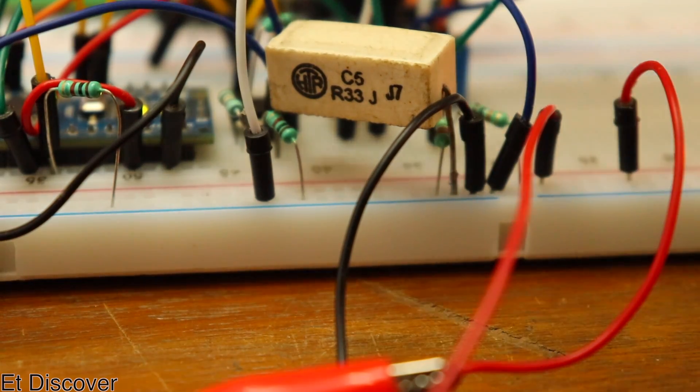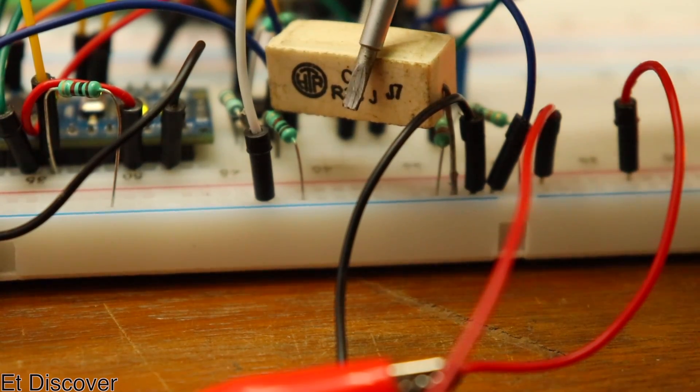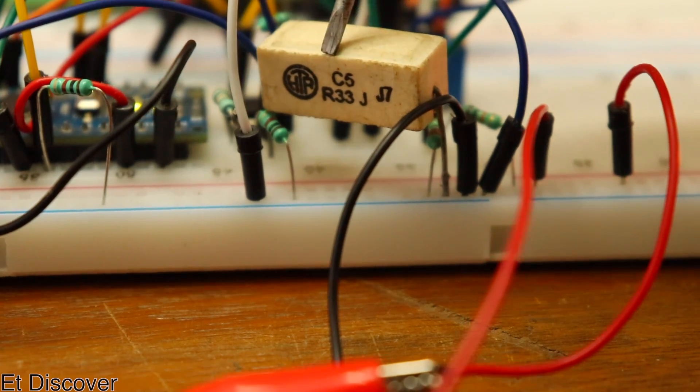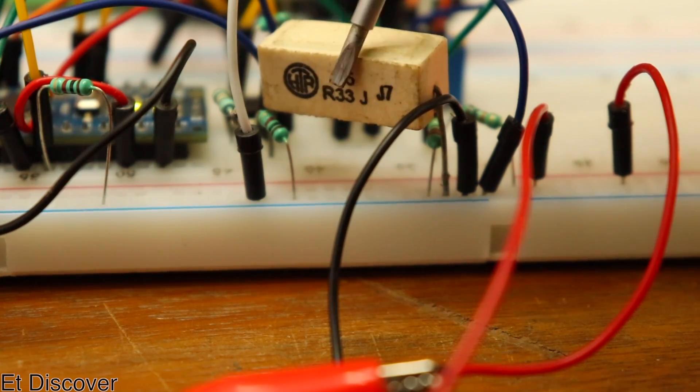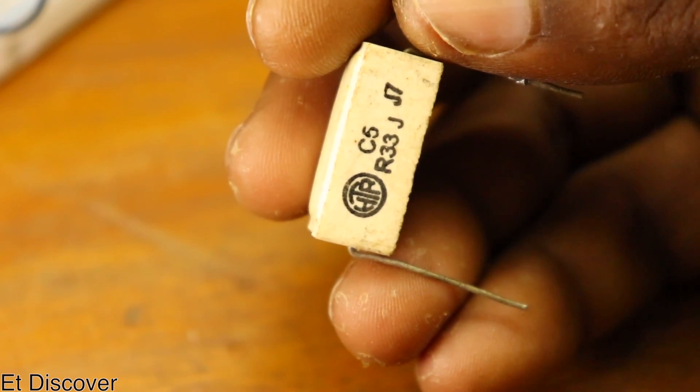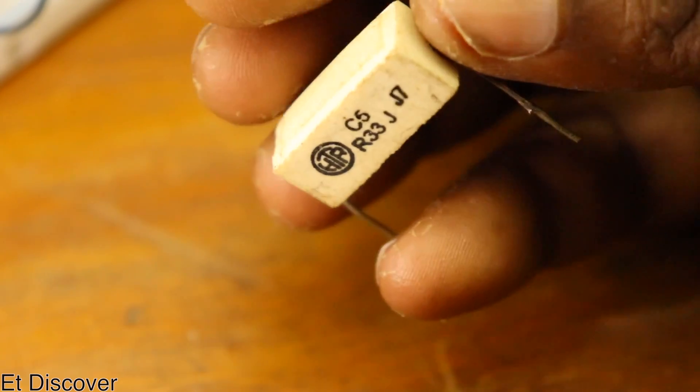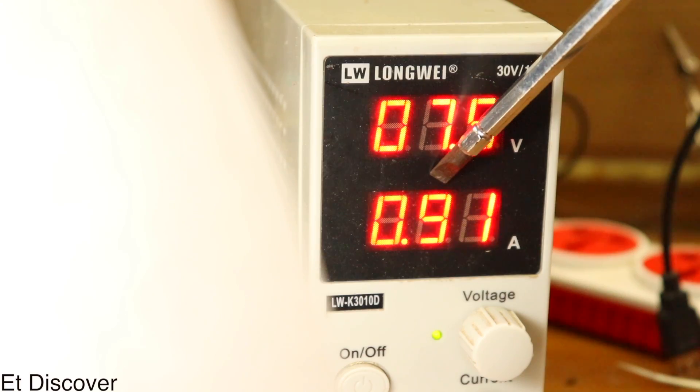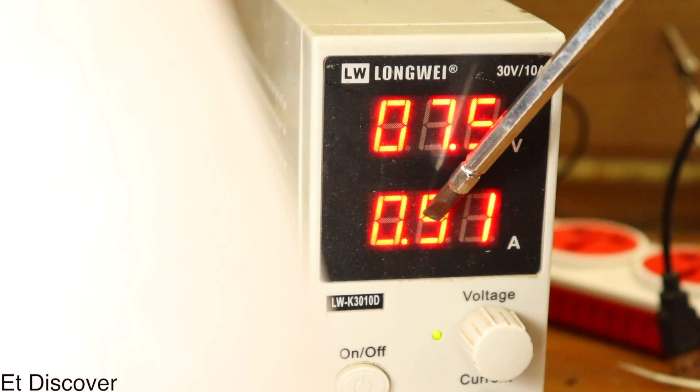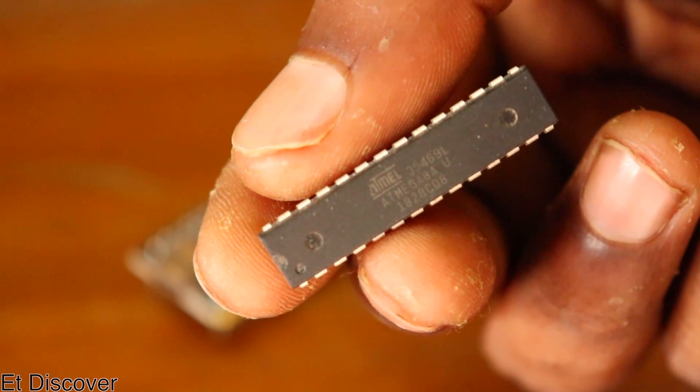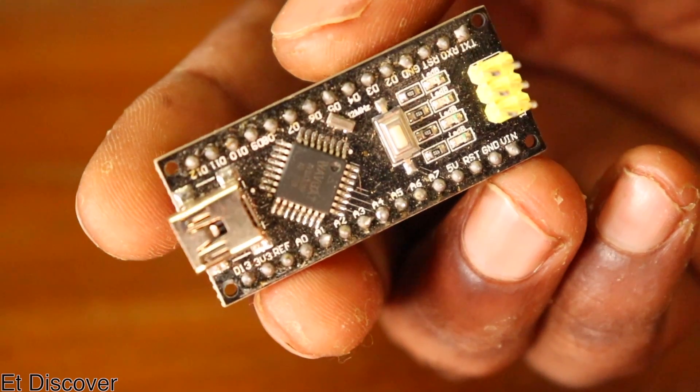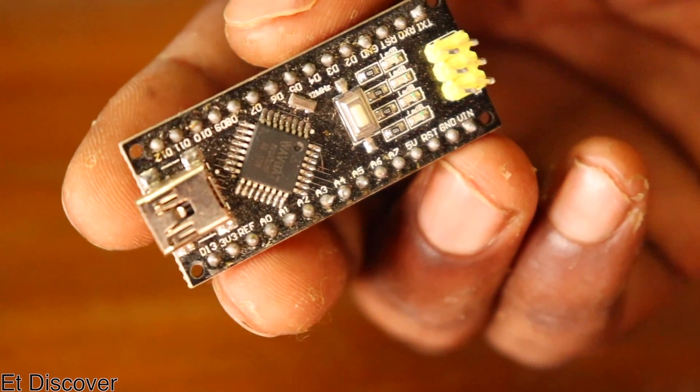I used a 0.22 ohm shunt resistor to measure current. This resistor will be used here as a shunt resistor. The shunt resistor's wattage will increase depending on how much current you want to measure. You can use ATmega8 instead of Arduino Nano. Let's move on to this project.